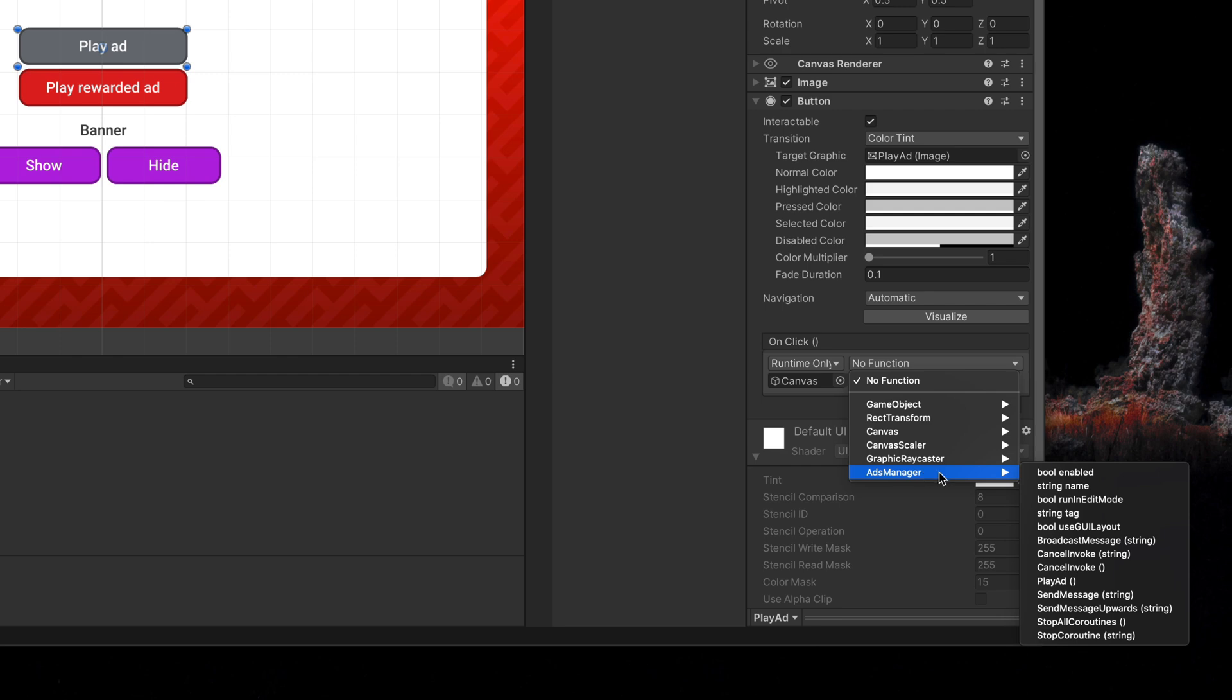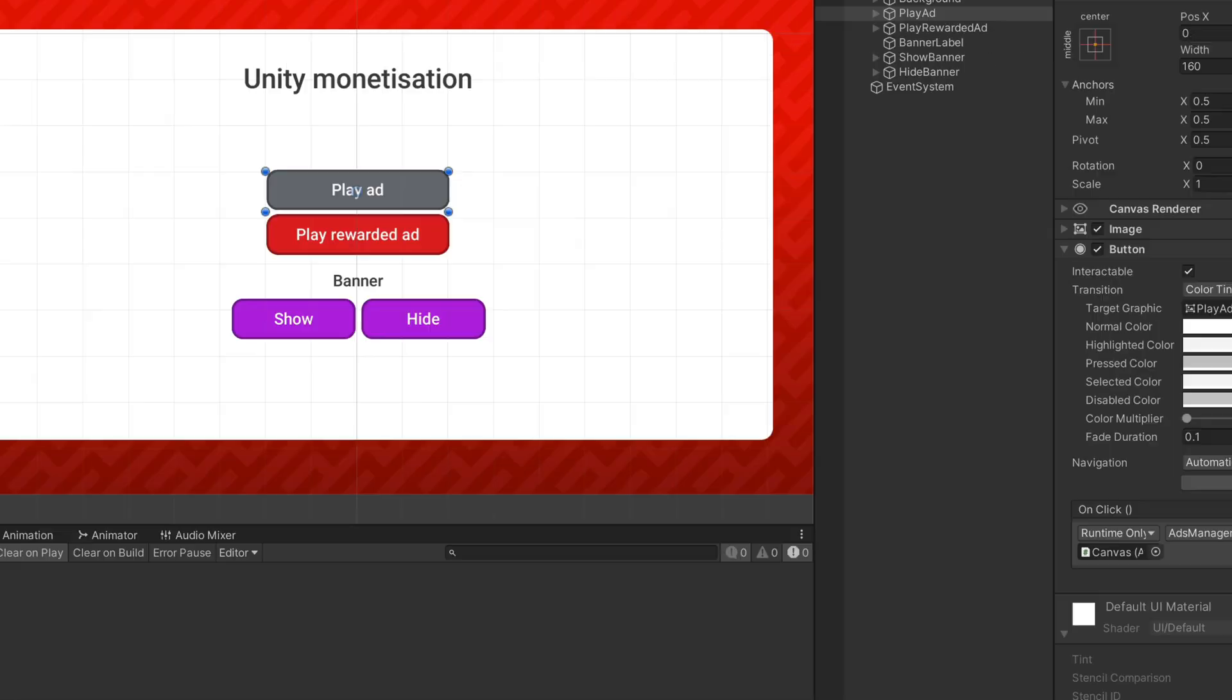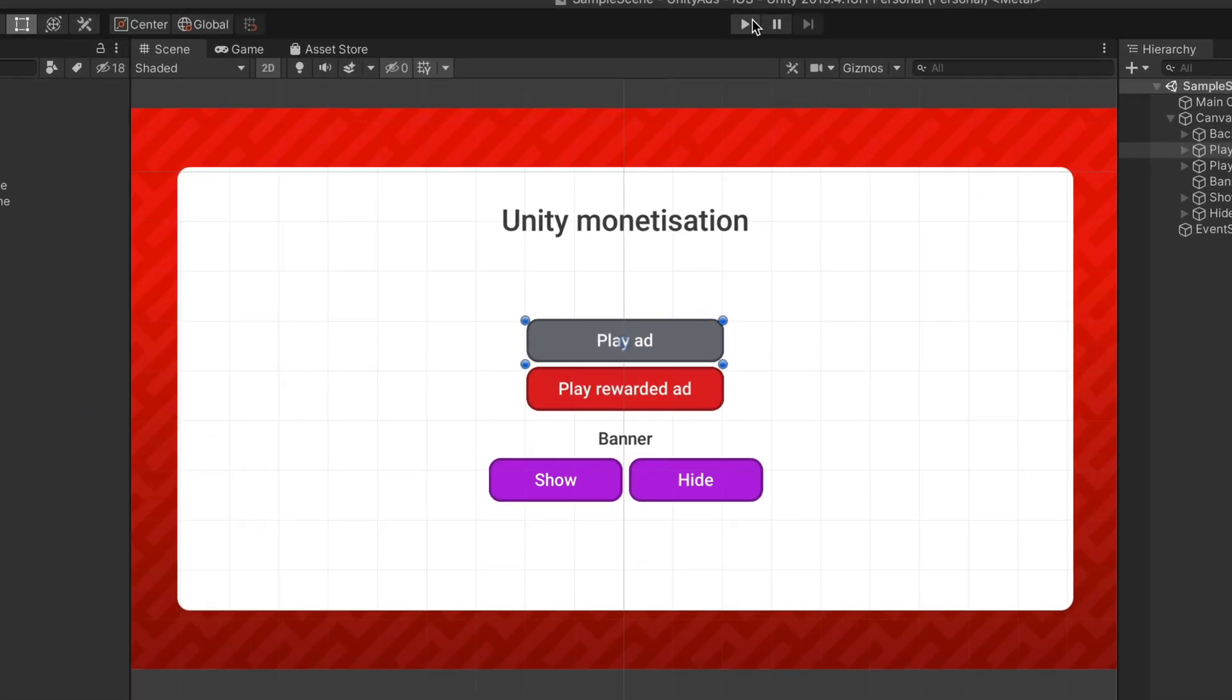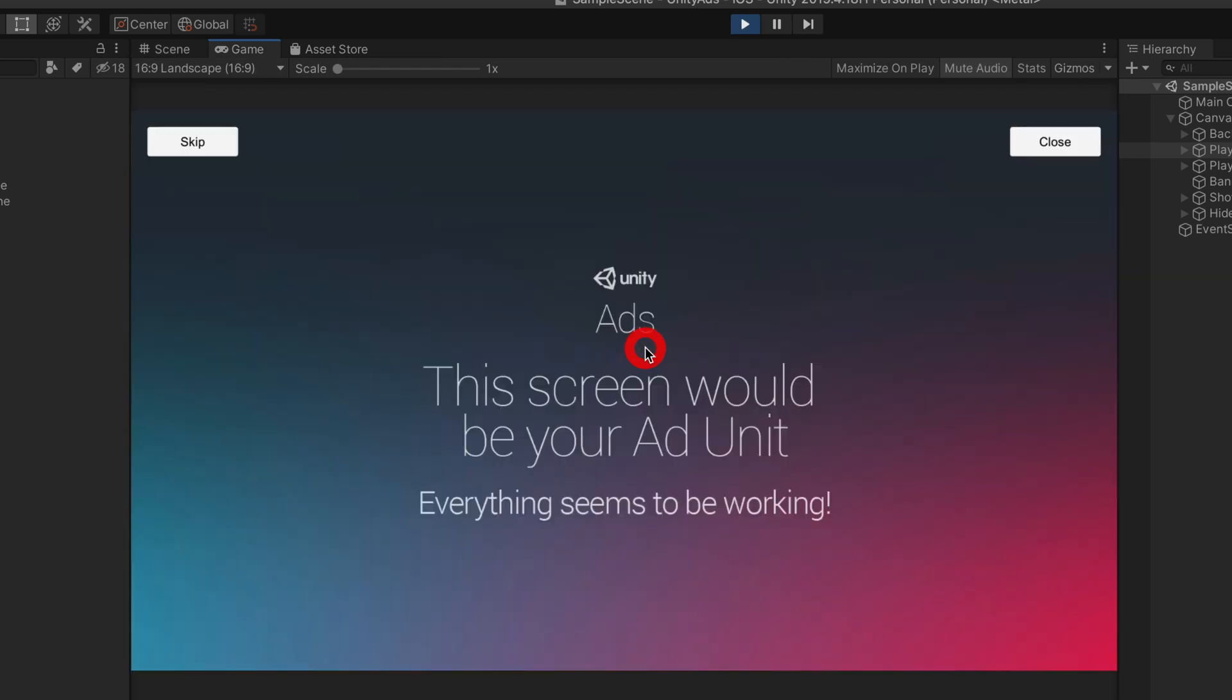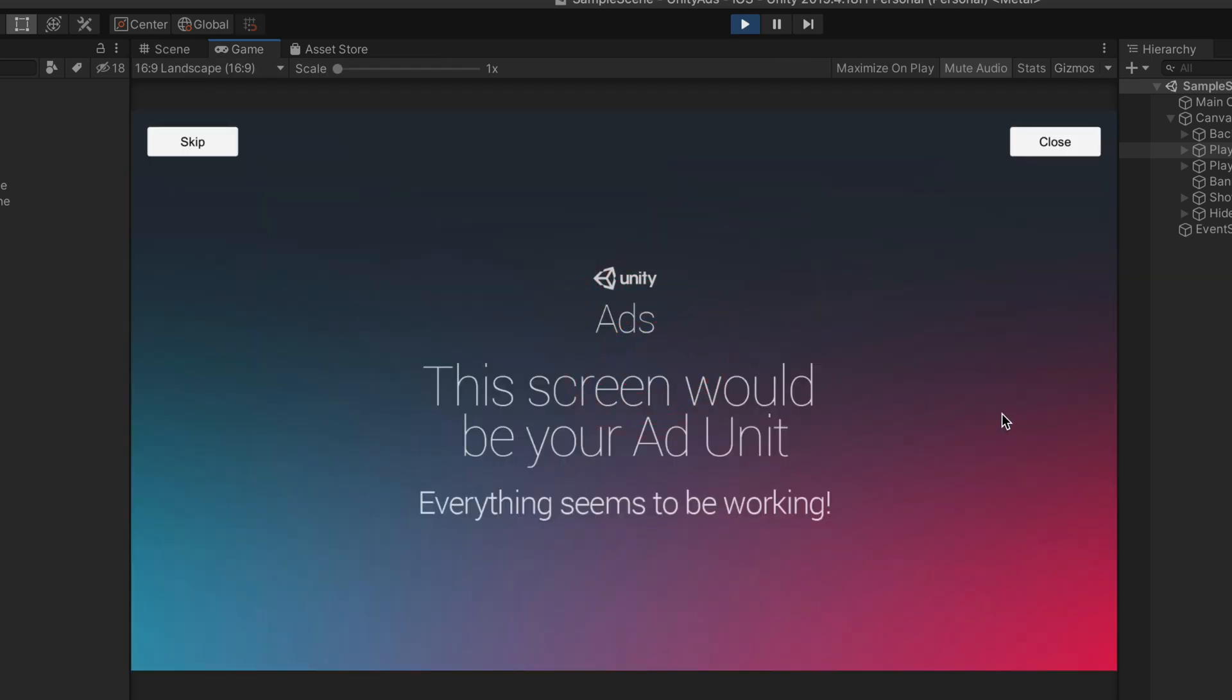Now, if we run the game, you can see that after we press the button, a new screen appears with the advertisement mockup. Of course, in your build game on the actual device, that ad will be replaced with the actual video.